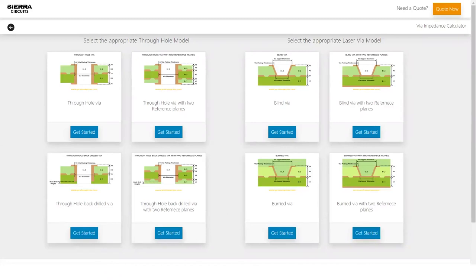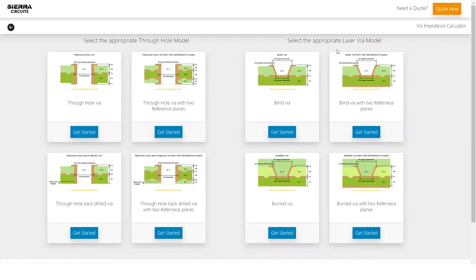Sierra Circuits has introduced the Via Impedance Calculator, which uses physical dimensions of a via to calculate its capacitance, inductance, and impedance. This tool supports two types of via models: through-hole and laser via models.